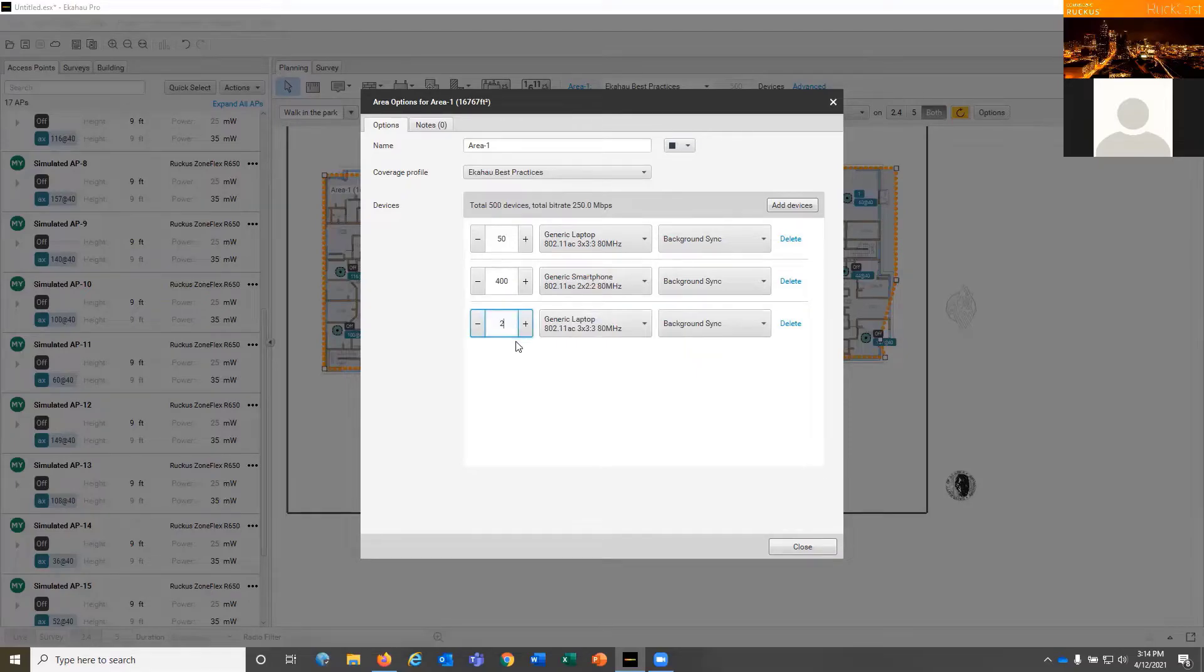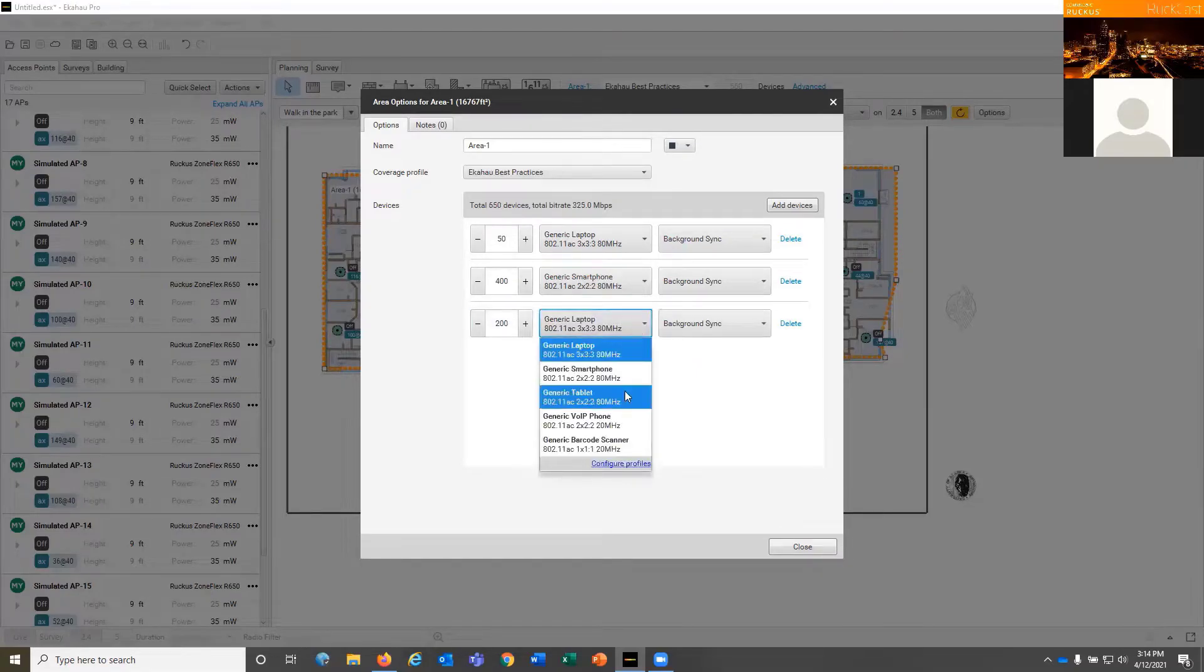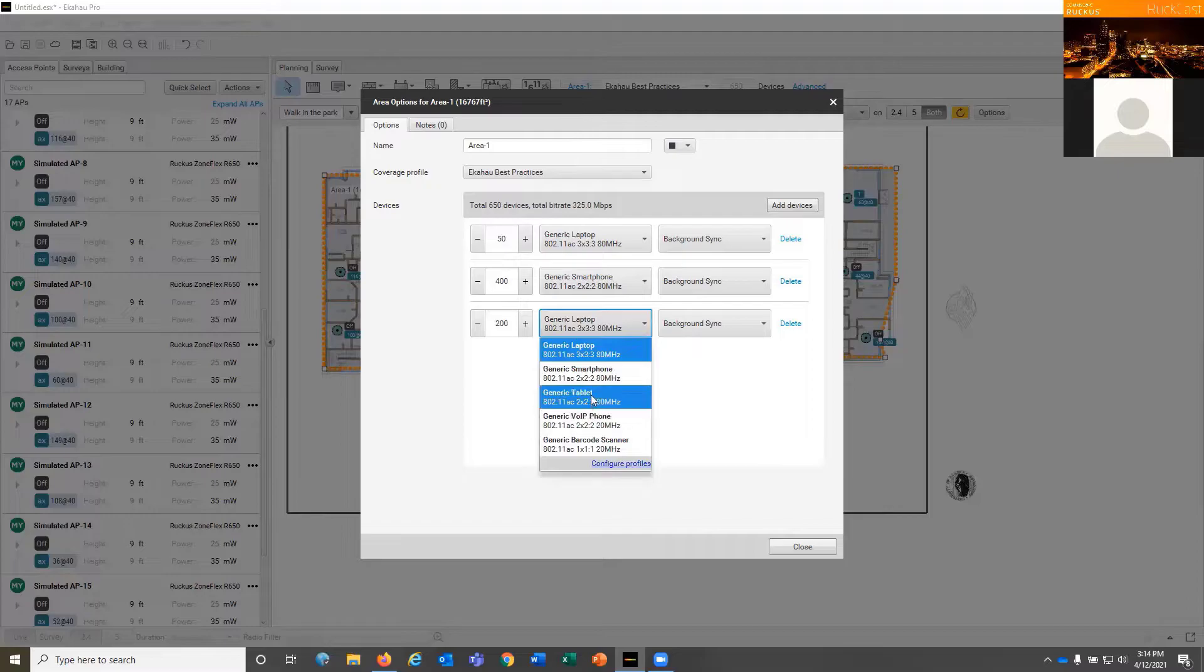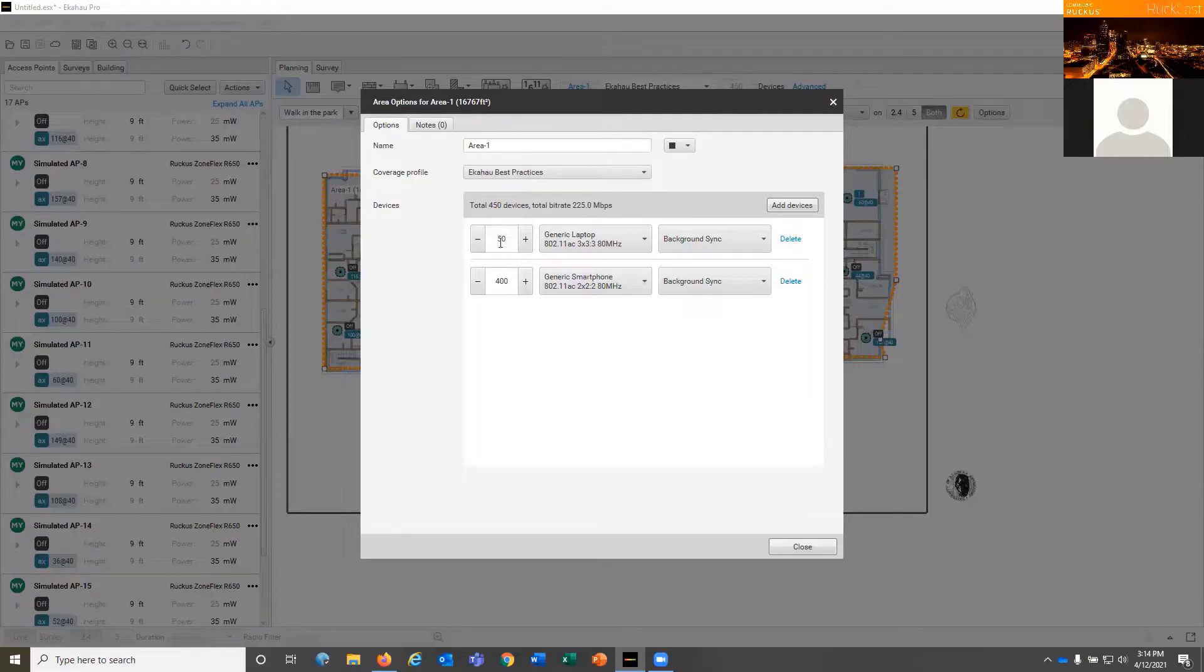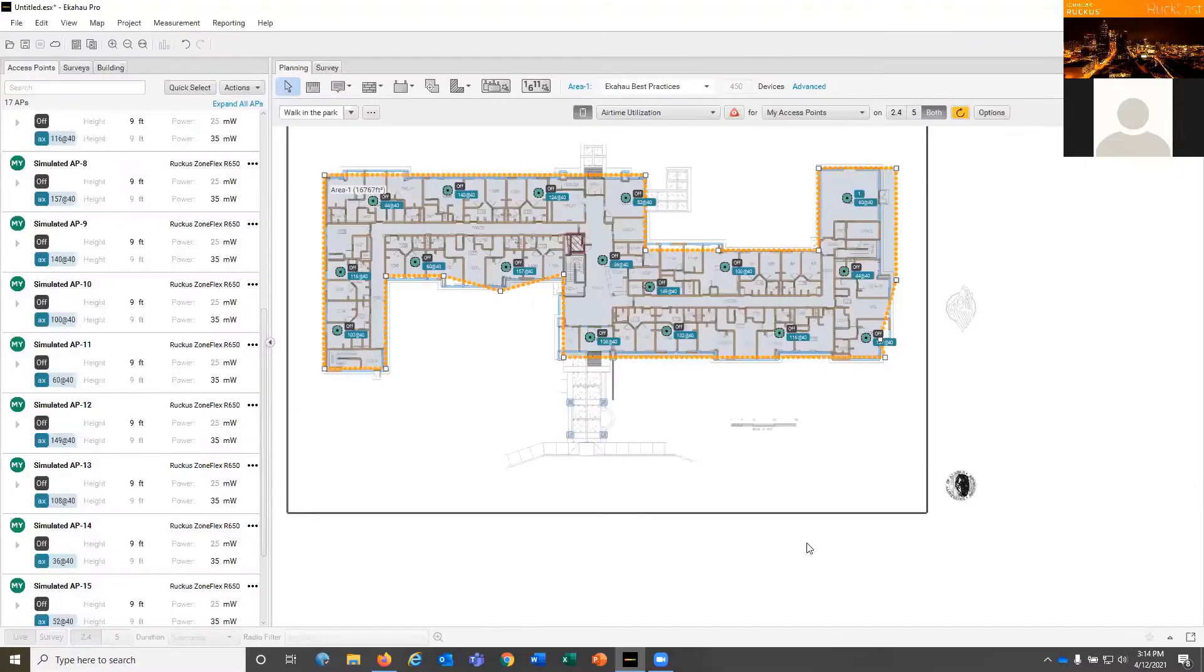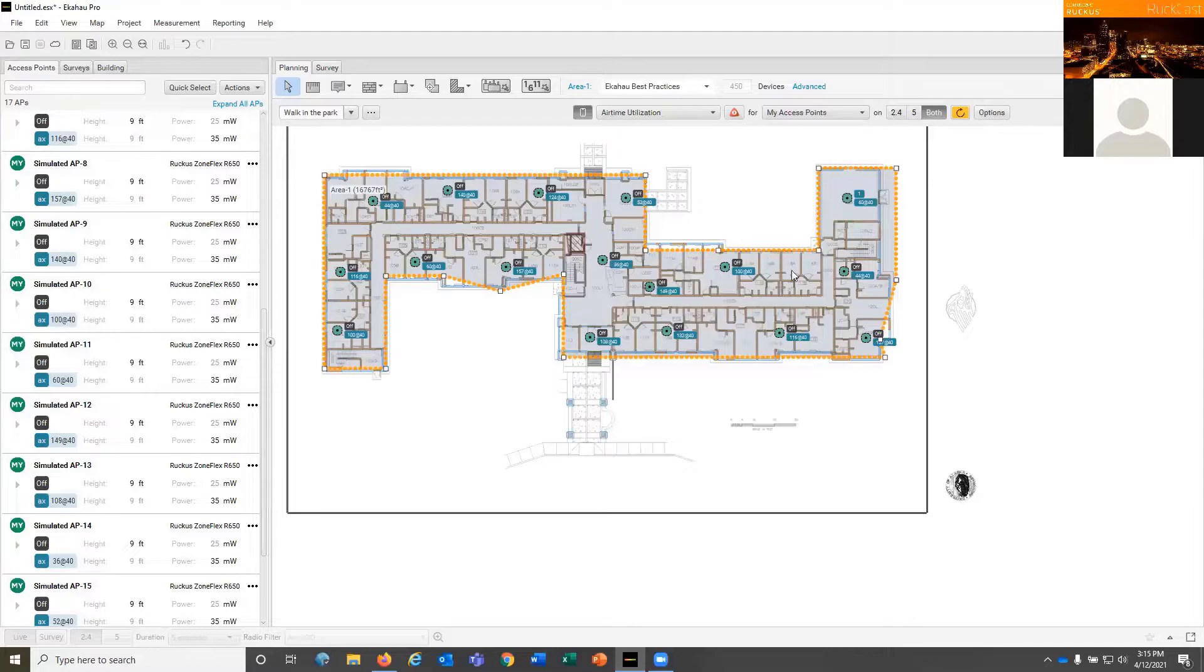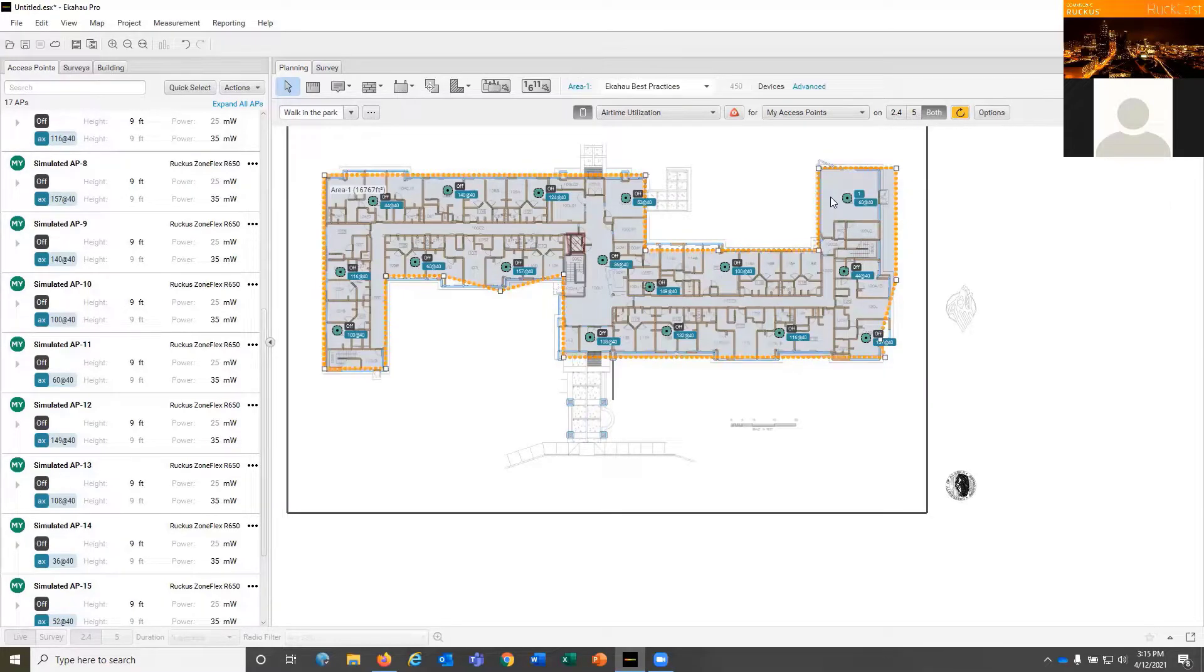We'll say generic smartphone, and we'll say there's 200. Yeah, that should be good. Let's delete that. That should be good right there. There's 450 devices in that area. And you can keep clicking the add device option to add more and more devices if you want to.